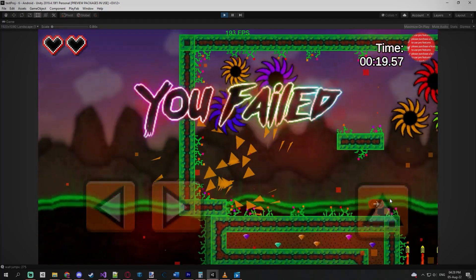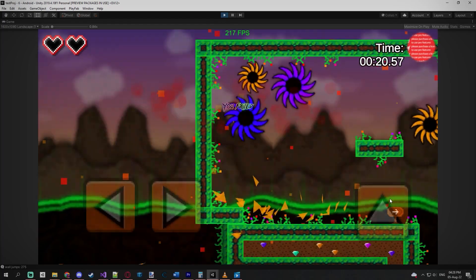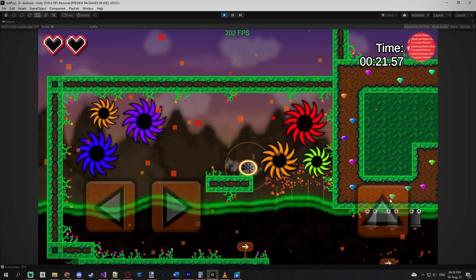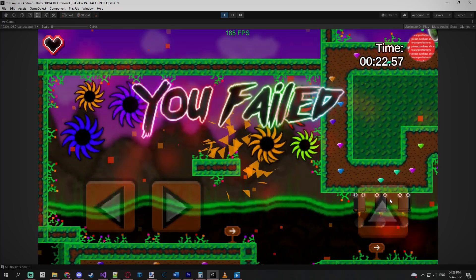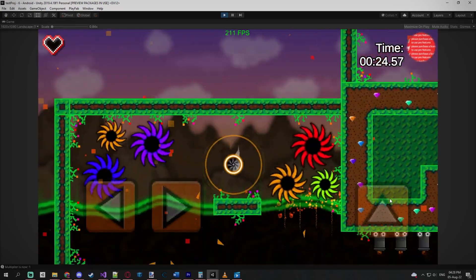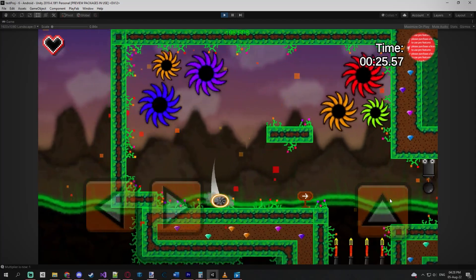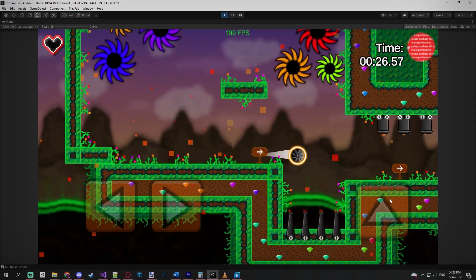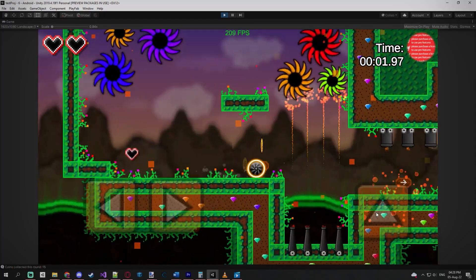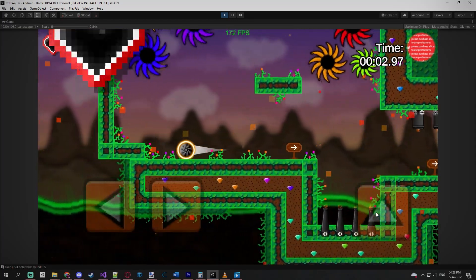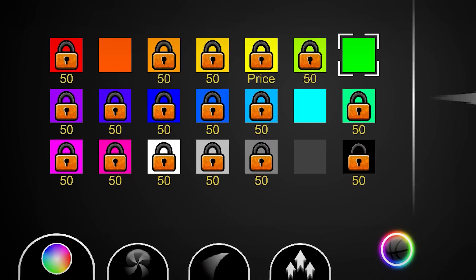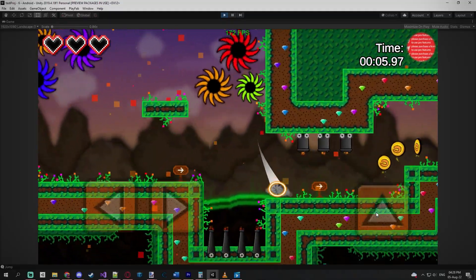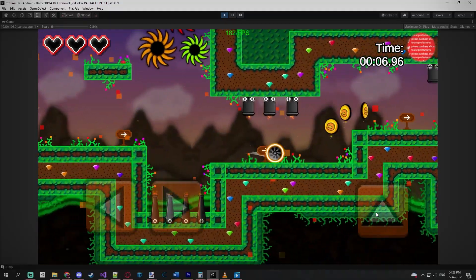One other thing I added is this new amazing death effect that destroys your ball into many pieces. The cool thing about this new death effect is that the particles have the same color as the player, so it will follow whatever color you choose.